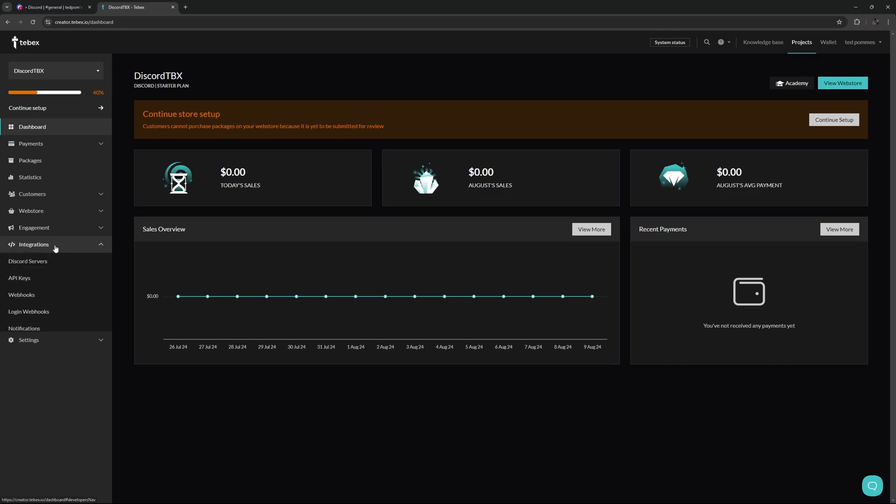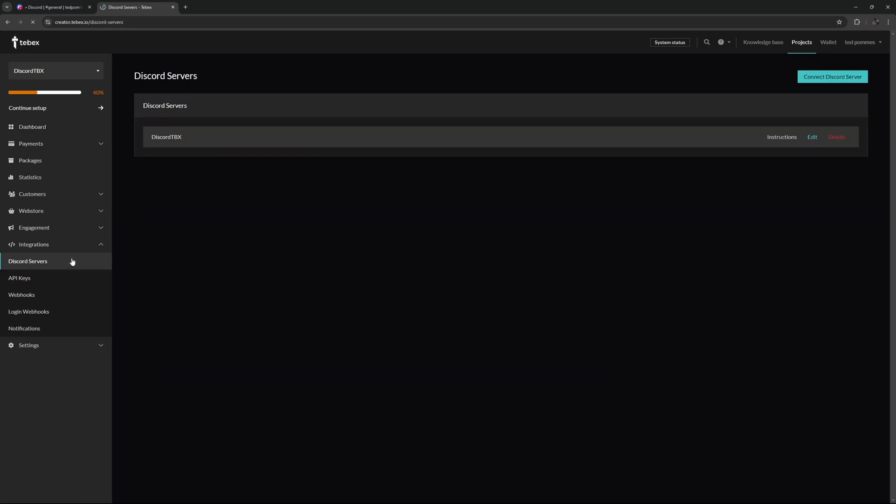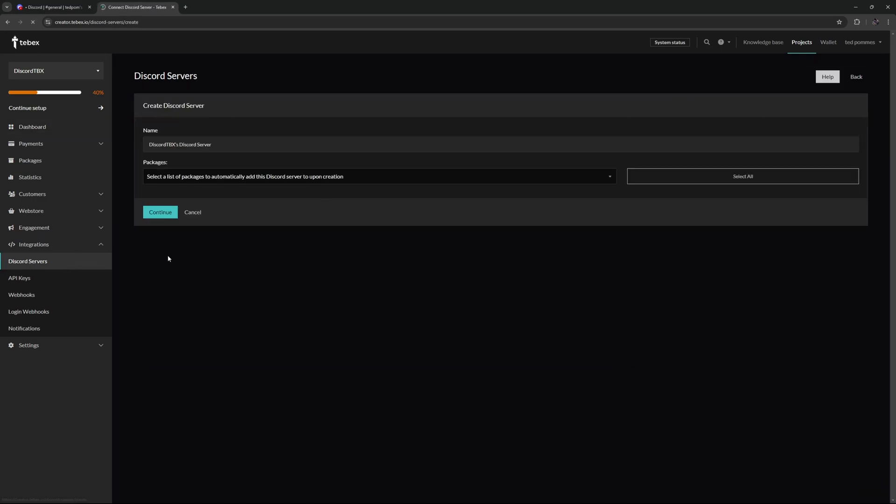Let's first of all go to integrations and then go to Discord servers. I already have a server connected, but let's connect a new Discord server.